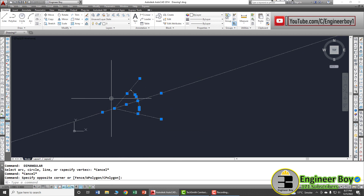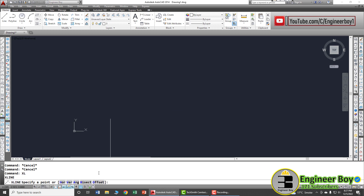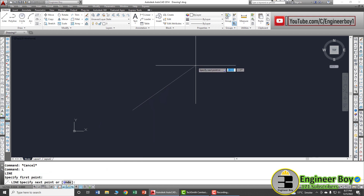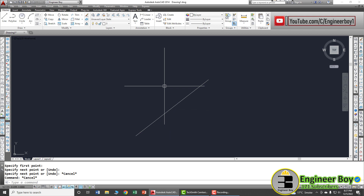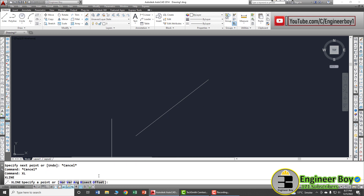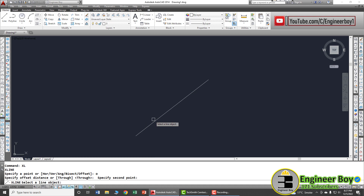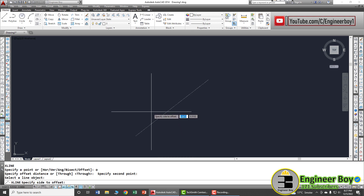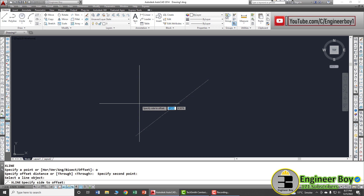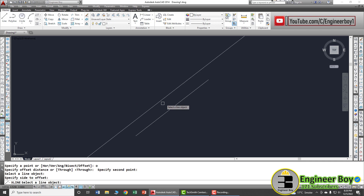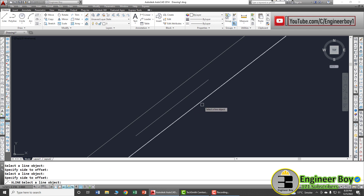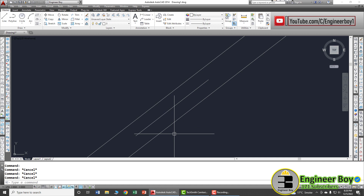The final option is offset. We have a simple line and we want to draw an XLine offset at some distance from it. Type XLine, then O for offset. You can enter the distance by mouse or keyboard. Click the reference line and then specify which side you want the offset — left or right. This draws a construction line parallel to the original. That's how we draw construction lines — see you in the next video.